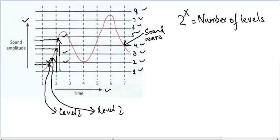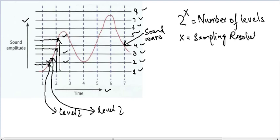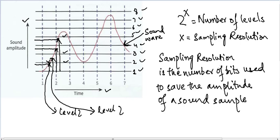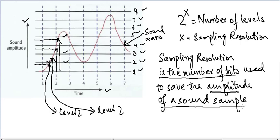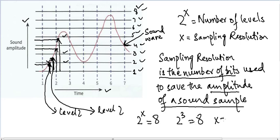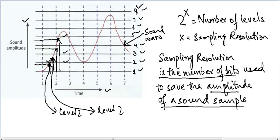Right now we have eight different levels and the formula we use is 2 raised to power X equals the number of levels. X is basically the sampling resolution, which by definition is the number of bits used to save the amplitude of a single sound sample. To save the amplitude of this sample we are using three bits, because 2 raised to power 3 equals 8, which means X equals 3 — our sampling resolution is 3.